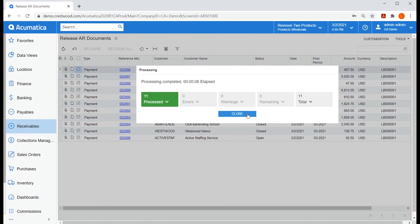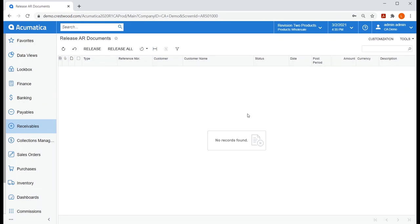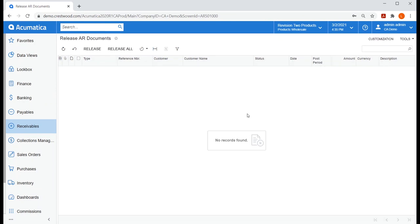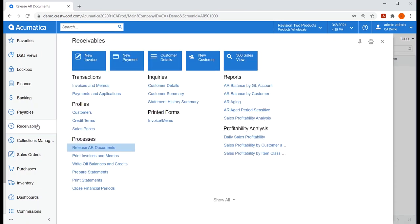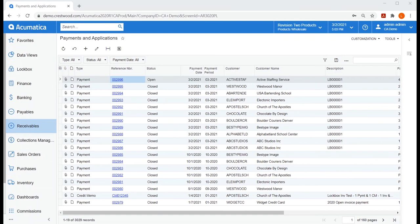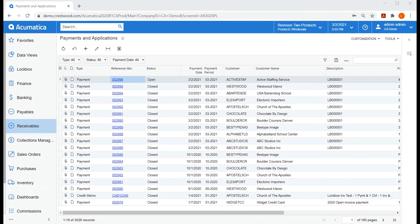Our steps are complete. To completely close the loop, let's take a quick look at payments and applications and open a few that we worked with. First, you can easily see that these payments were created as part of a lockbox batch since a description will contain that lockbox number.